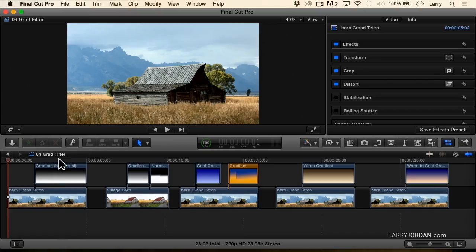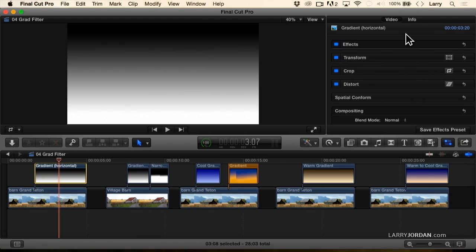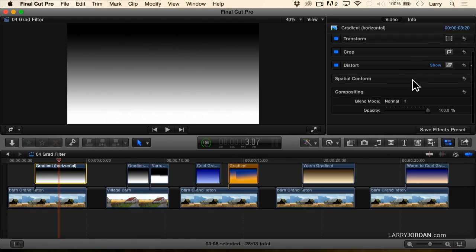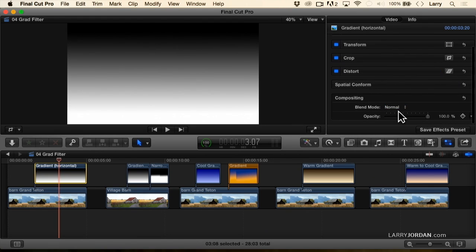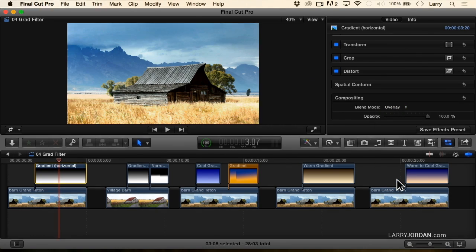Here's the gradient. Notice that it shades from pure black to pure white. If I select the gradient and go to compositing and change it to overlay, watch what happens to the image in two, one, woof.